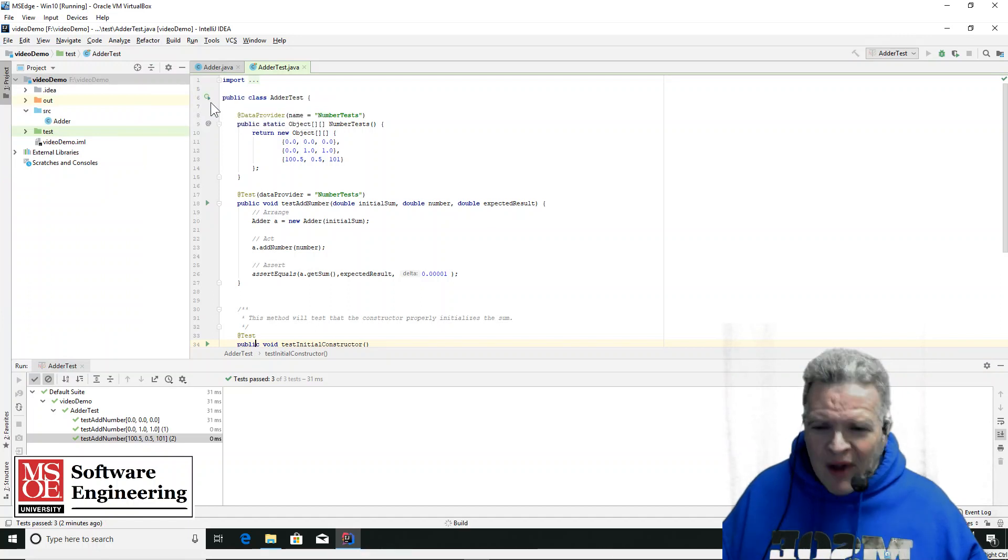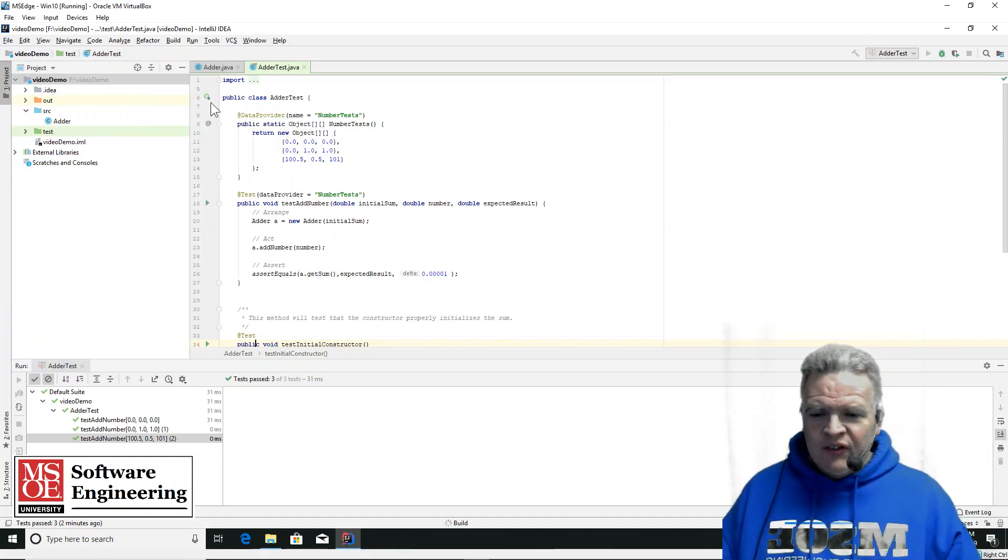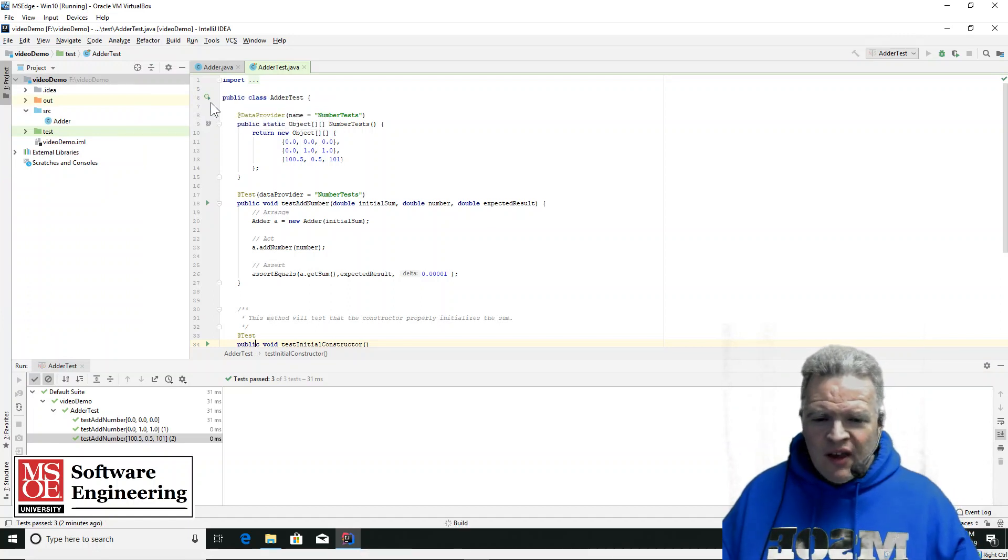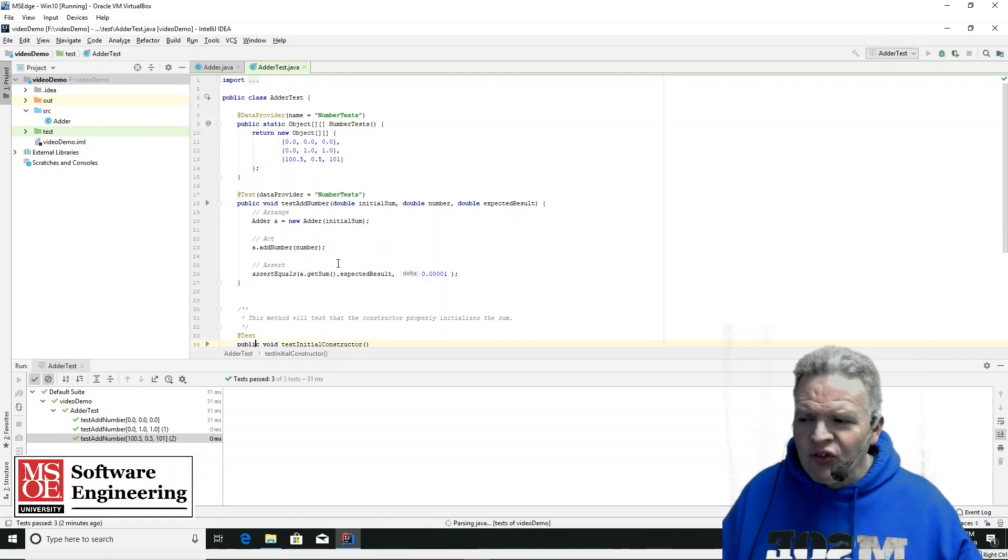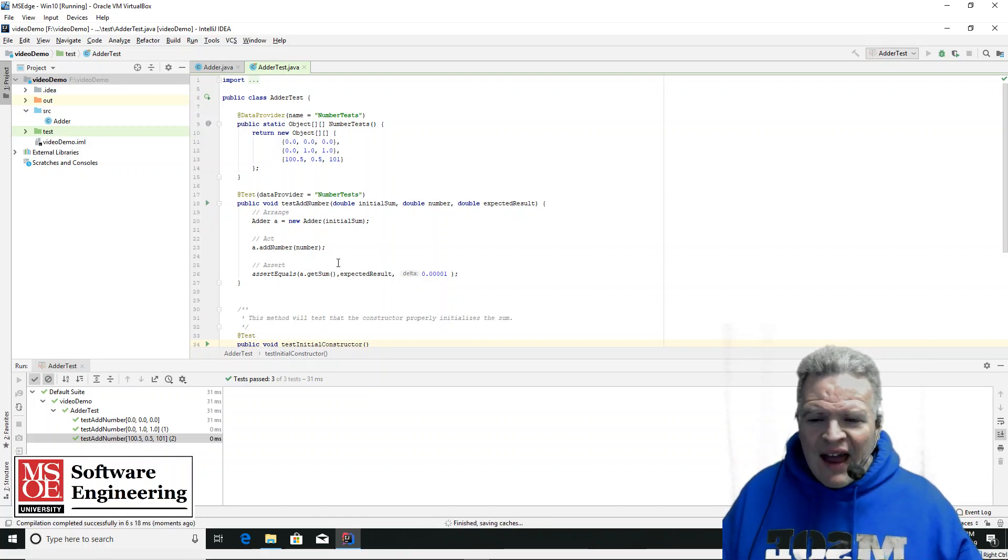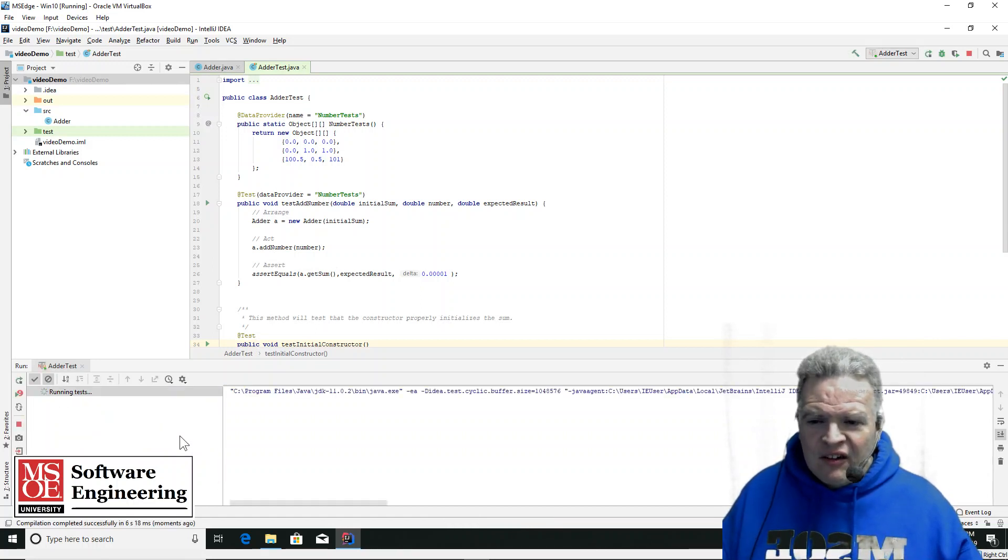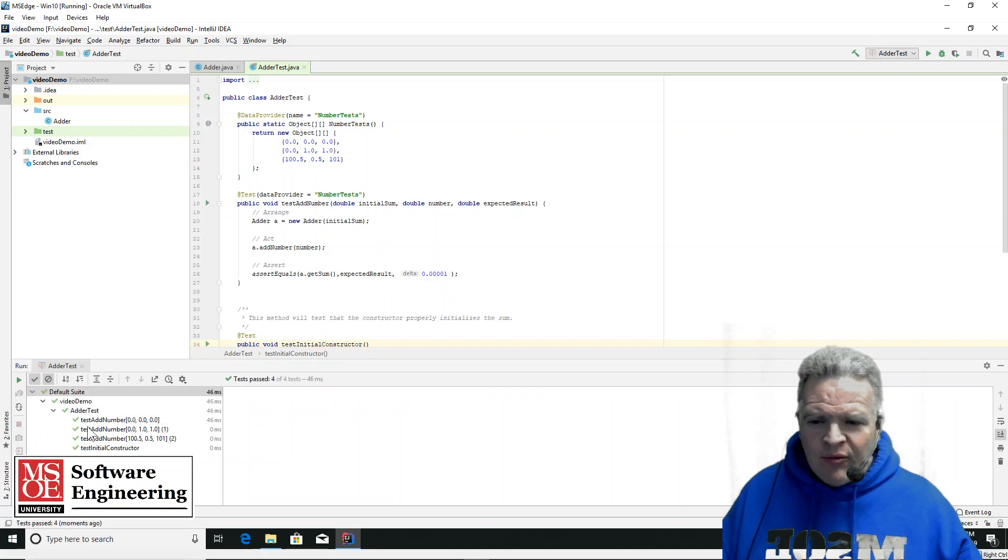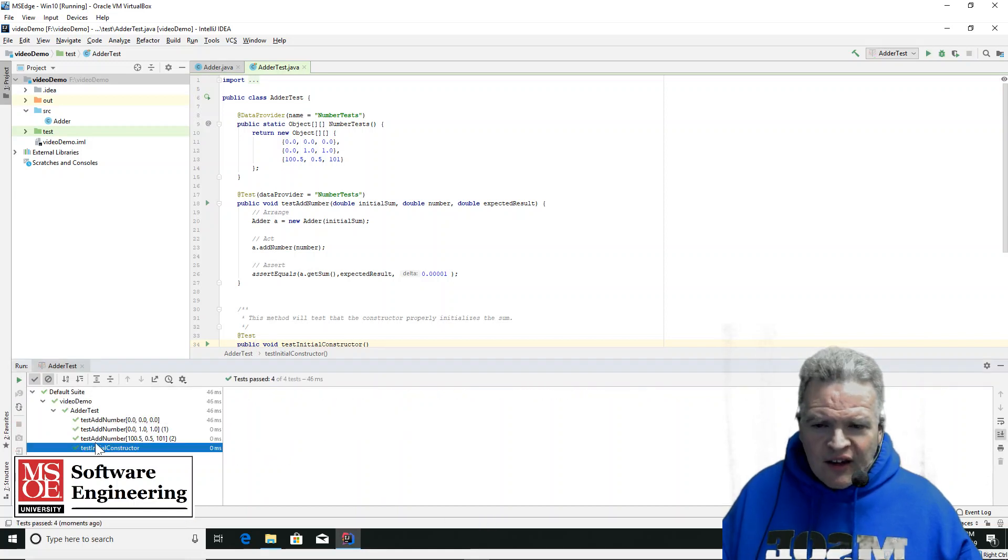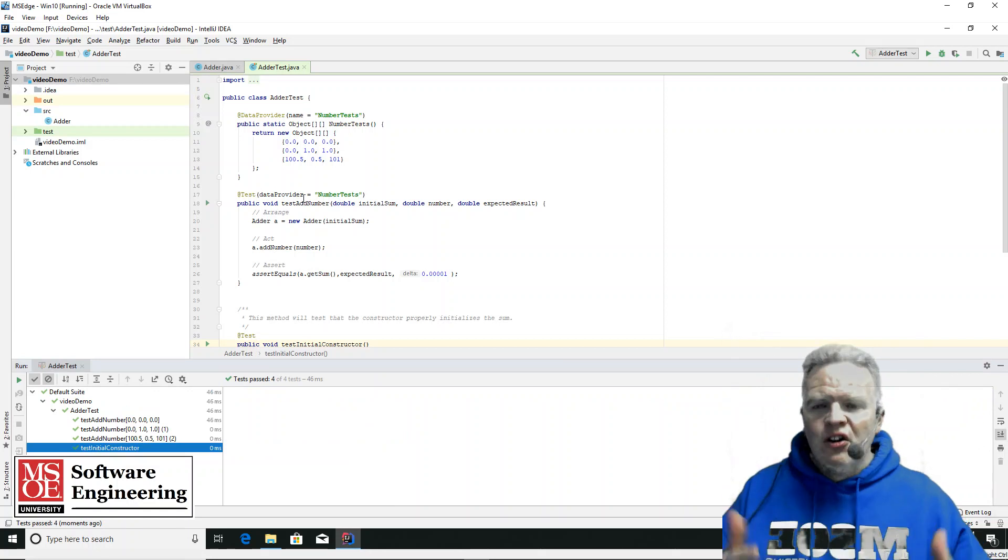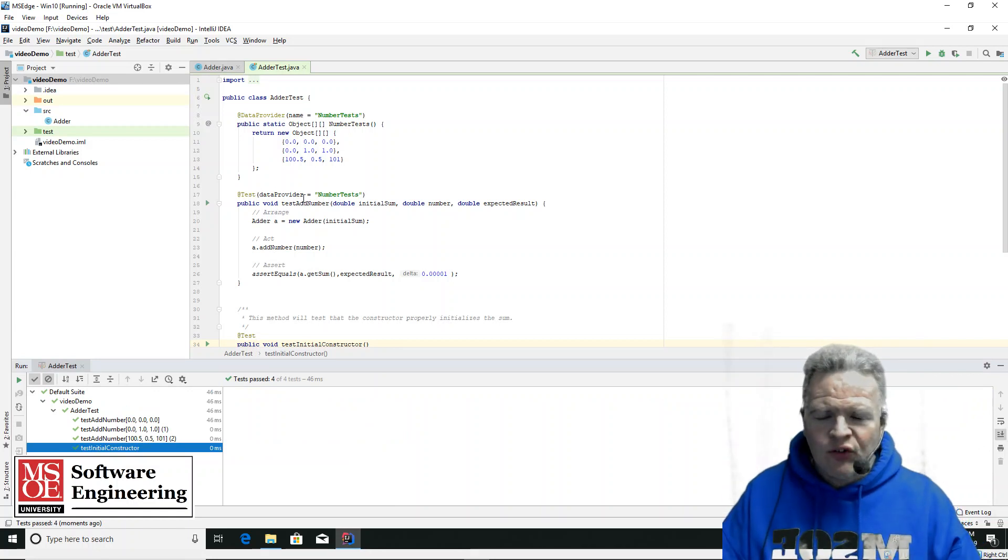Run my adder tests. And we will see momentarily here, once the code compiles, that it can run the tests. And we see that this test, initial constructor, all passed as well.